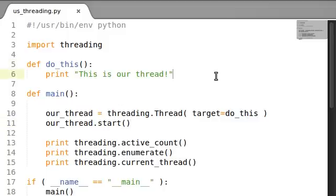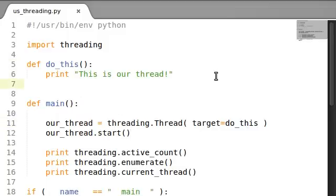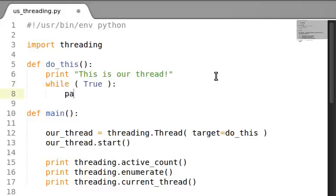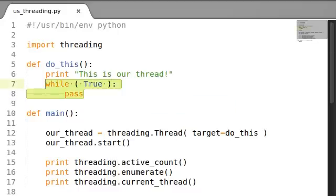What if we wanted to go ahead and say while True: pass. You guys know what this will do, right? This will be stuck in an infinite loop, doing nothing.